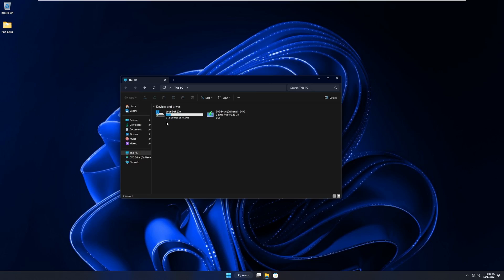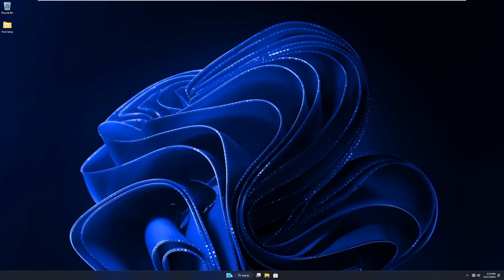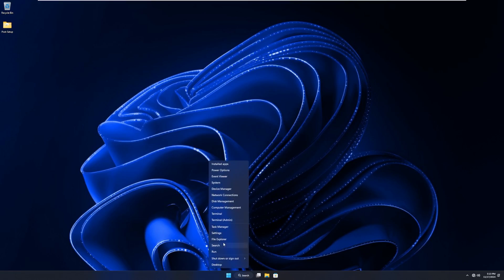And as for disk space, we're using 51.3 of 59.2, so we're using roughly 8 gigabytes of space, which is much better than what we saw with Tiny11 24H2 last week. Like, that one really surprised me with how much space they were using.